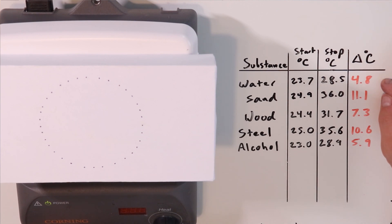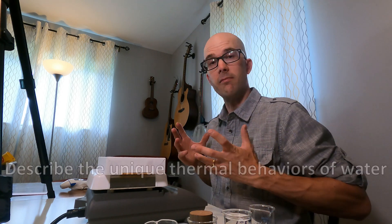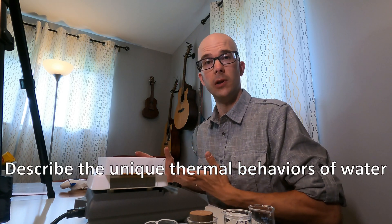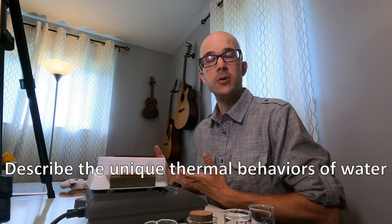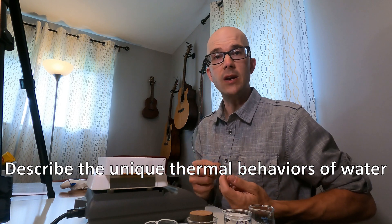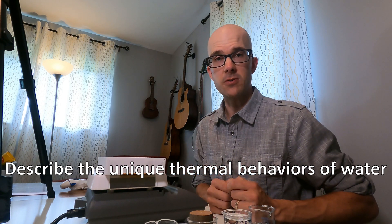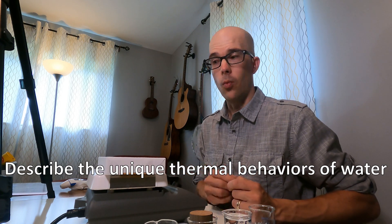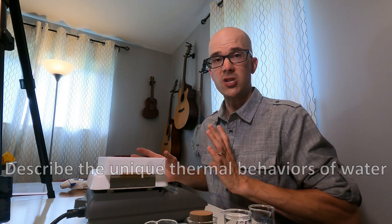The fact that water changed temperature the least can't be a coincidence. It has to mean something in terms of human-made systems in which we use water or natural earth systems where water plays some kind of a role. By now you should have met the first goal of this video: to describe the unique thermal behaviors of water.